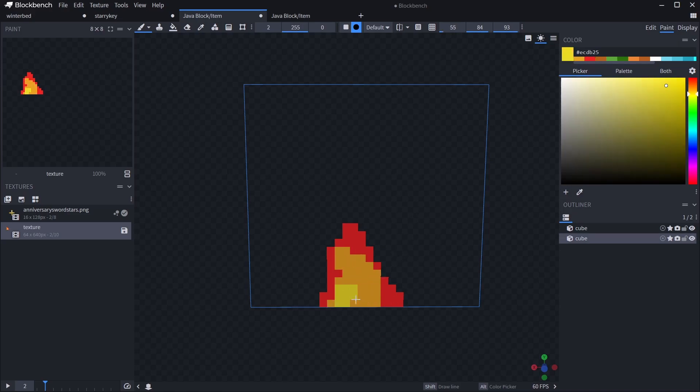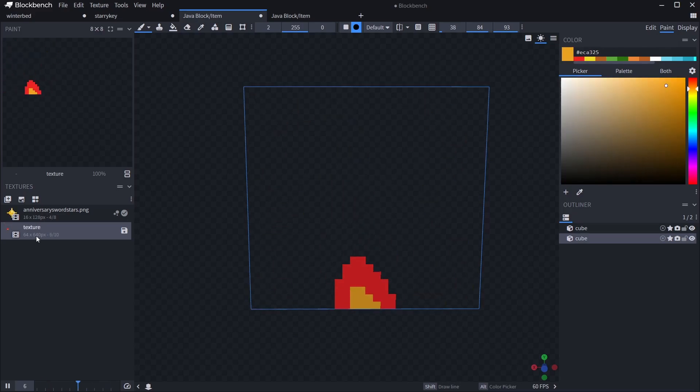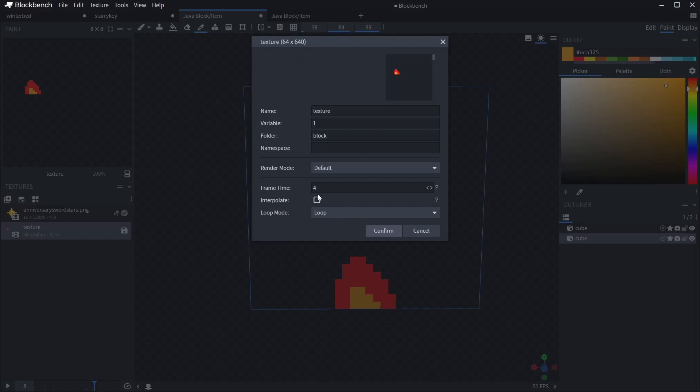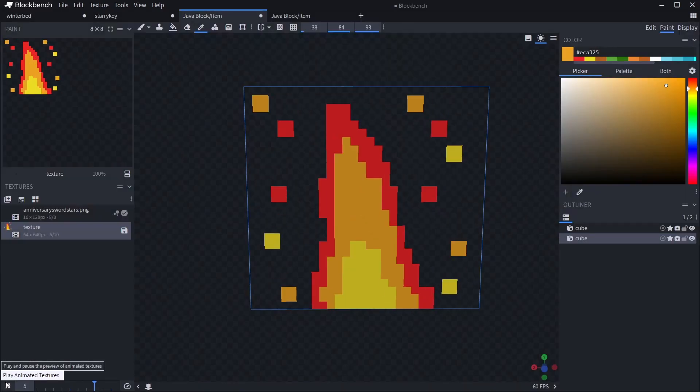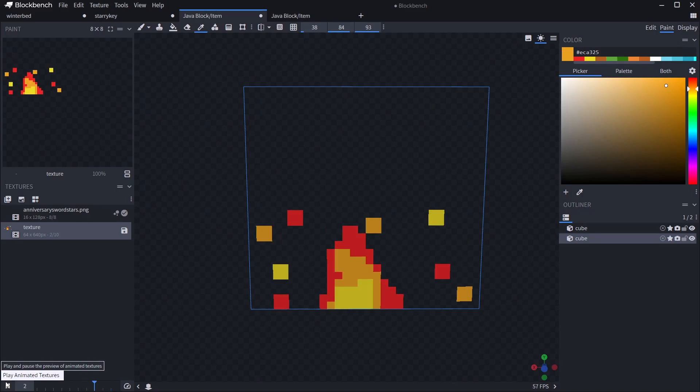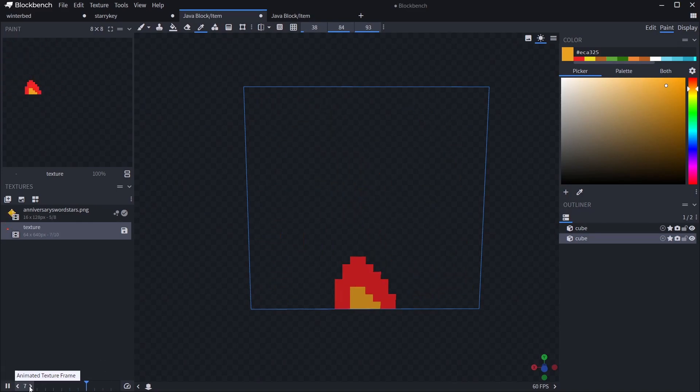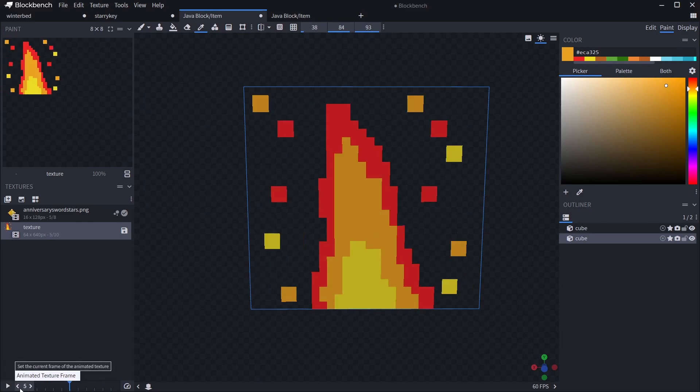And then what you can do is we can set frame time to four. That's how many ticks each frame would be, so that's four ticks per frame, and then that should just go a bit slower. And there you go, you've got the raging fire. I didn't get time to finish it so there's a little shortcut.